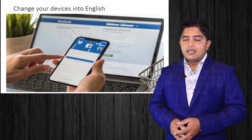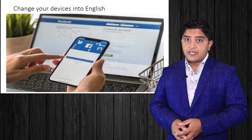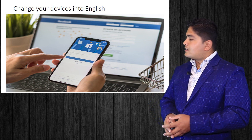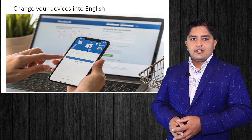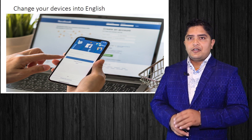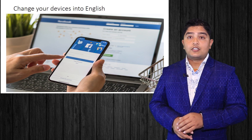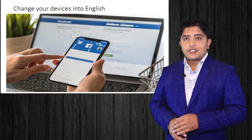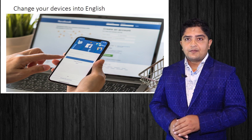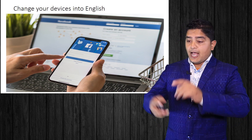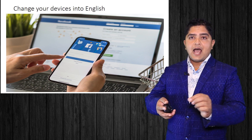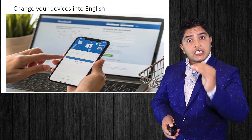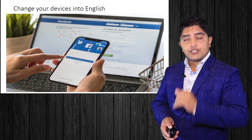The next point is very important: change your devices into English. For example, if a person is using Facebook — change the language setting into English. Change it into English.